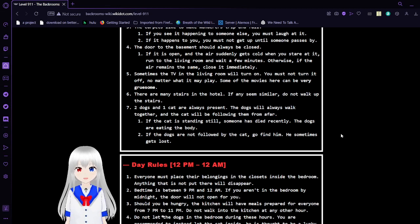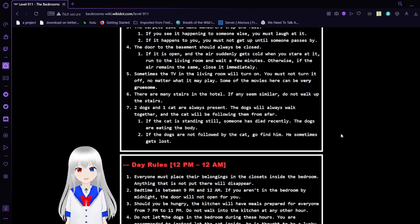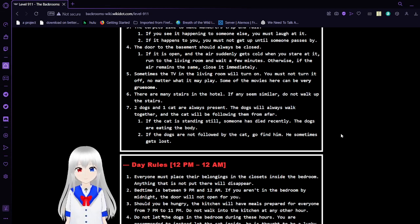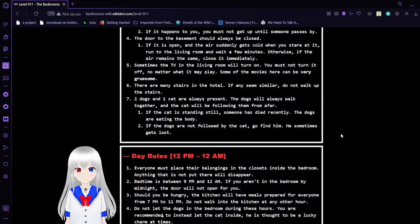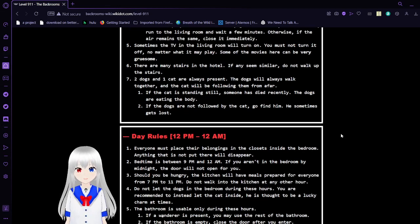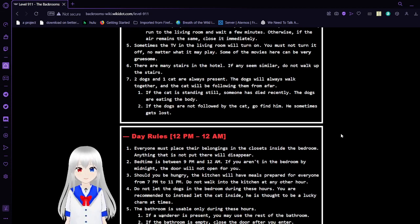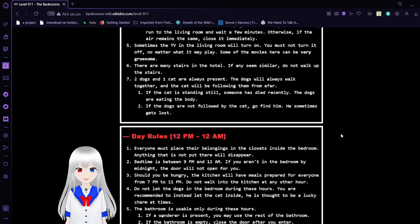4. The door to the basement should always be closed. If it is open and the air suddenly gets cold when you stare at it, run to the living room and wait a few minutes. Otherwise, if the air remains the same, close it immediately. 5. Sometimes the TV of the living room will turn on. You must not turn it off, no matter what it may play. Some of the movies here can be very gruesome.